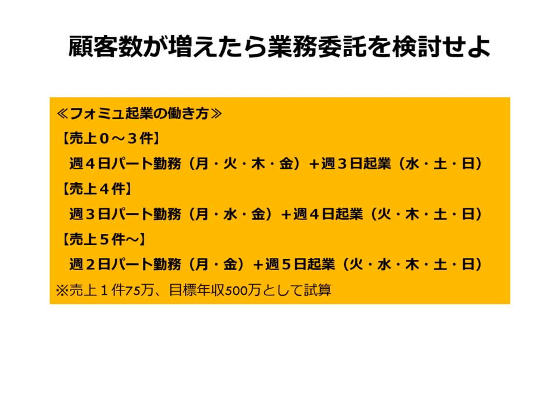最初の売上が最大の難関であることは間違いありませんが、地道に実績を積み上げていけば、やがて売上5件以上を達成する日は訪れます。ただ、そこで油断するのは禁物です。なぜなら、顧客数に応じて業務量も増加していくからです。